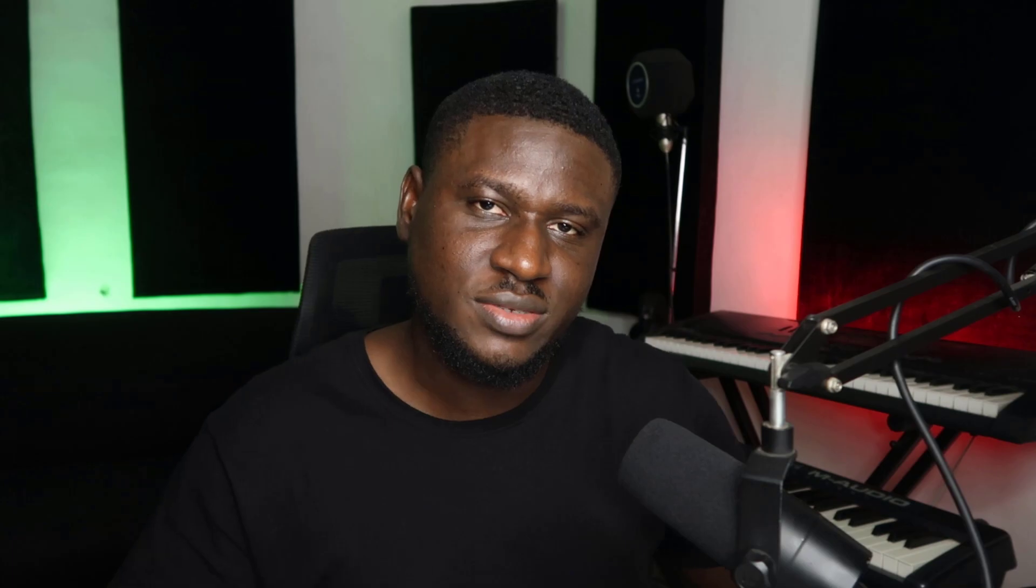In fact, if you know how to EQ vocals correctly, it's going to help you avoid a lot of problems that are common when mixing. In this tutorial, I will share with you my process I use to EQ vocals to get balance and more clarity without losing detail or body from the vocals.